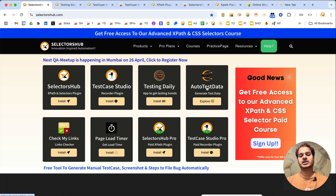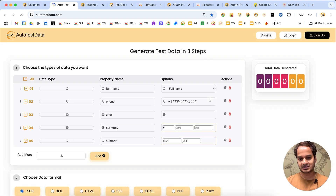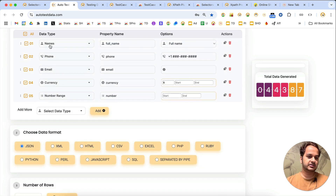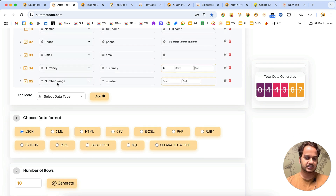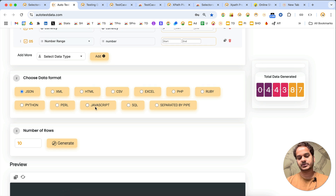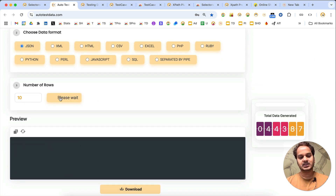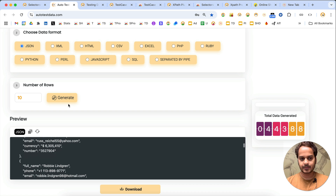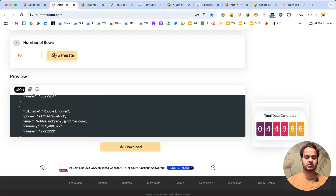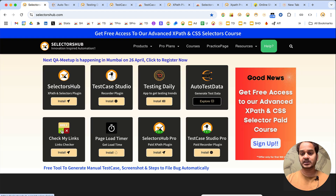Next we have Auto Test Data. Auto Test Data is a great plugin to generate fake test data in three simple steps. You can generate whatever kind of data you need - phone numbers, email, currency, or any other data type. Add the data types you want, choose the format, choose the number of rows, click Generate, and the data is produced. You can download or copy the data and use it.